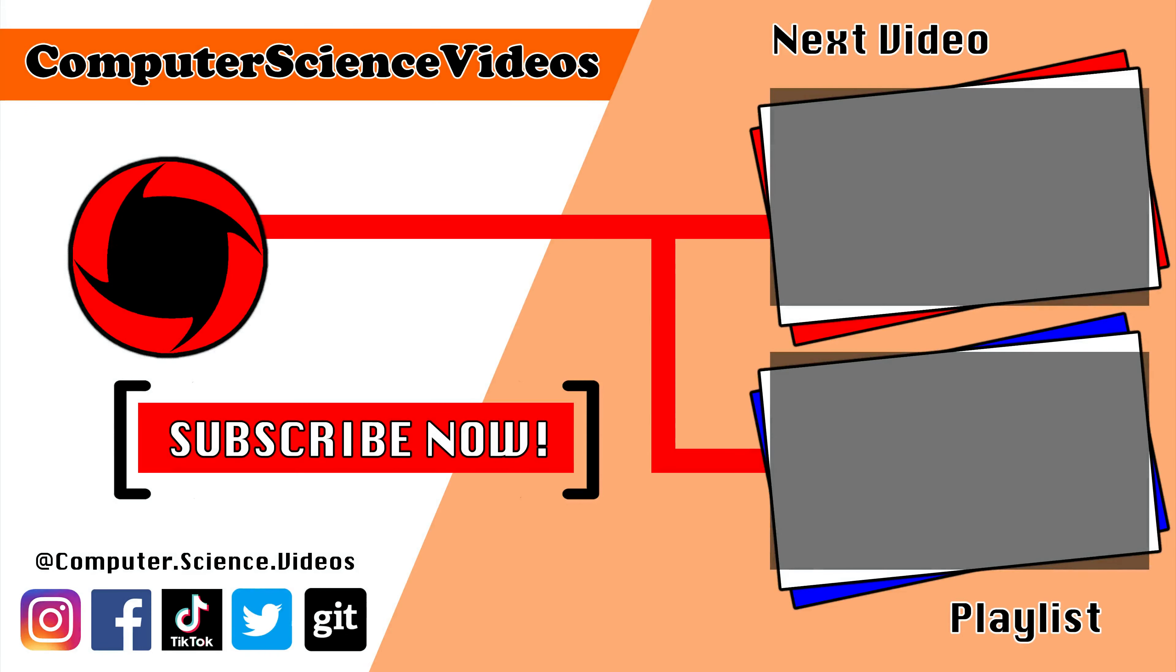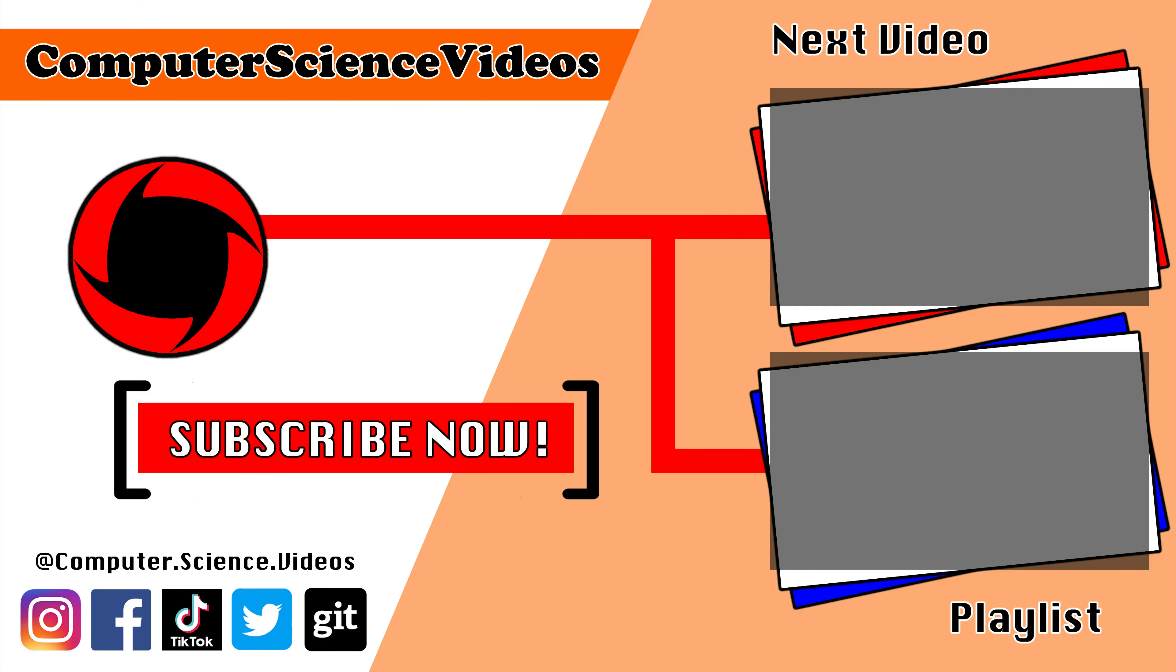Thank you for making it towards the end of the video. Be sure to subscribe to my channel, Computer Science Videos. Be sure to check out the previous video on screen now, or you can click on the playlist and watch all the journey for Computer Science Videos from the start until now.